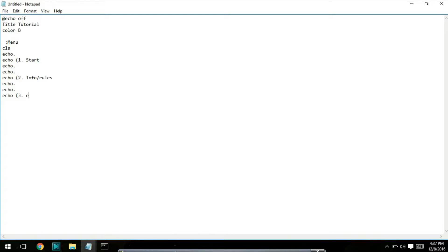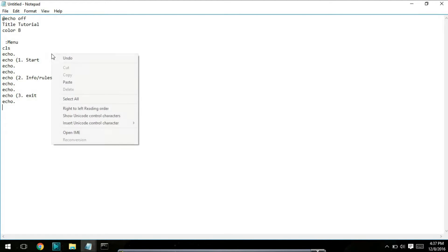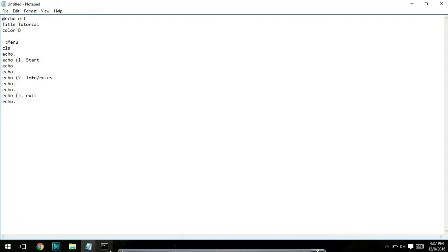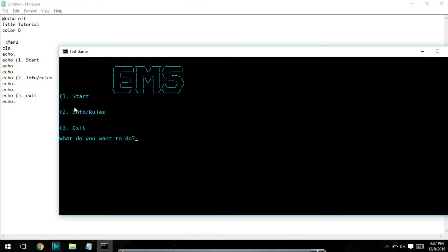Now put one empty line after it. What you're going to do is make it so that each of these points, when you type the number corresponding with the option, it's going to bring you to the actual option. So if I type two, it's going to bring me to info and rules. It's also where it starts to get a little bit more complicated.